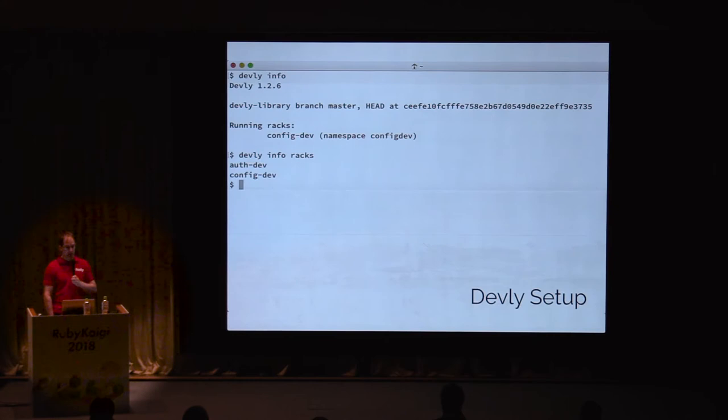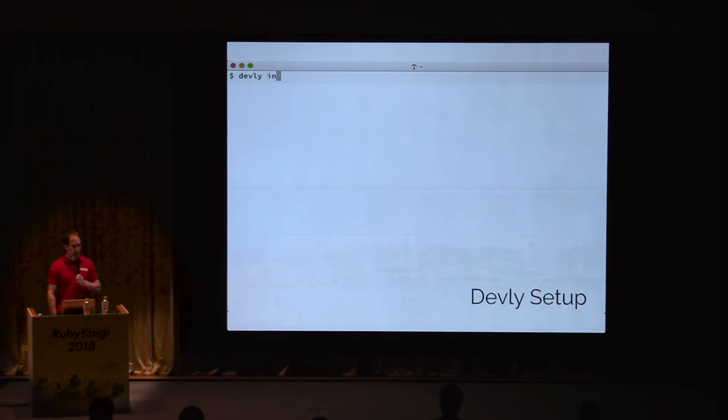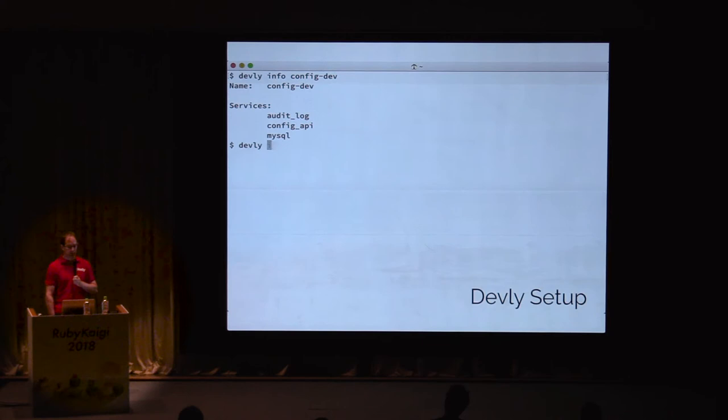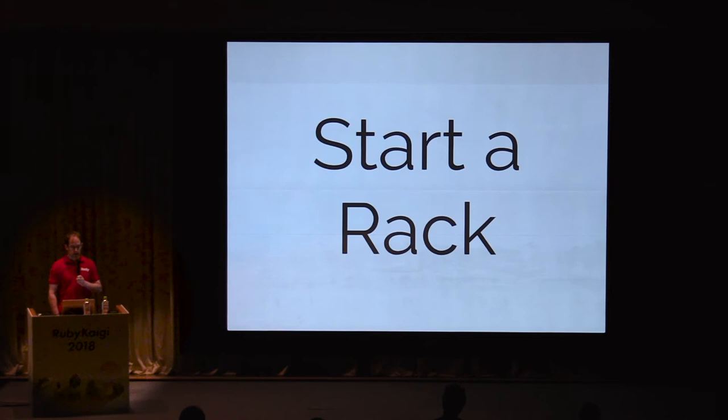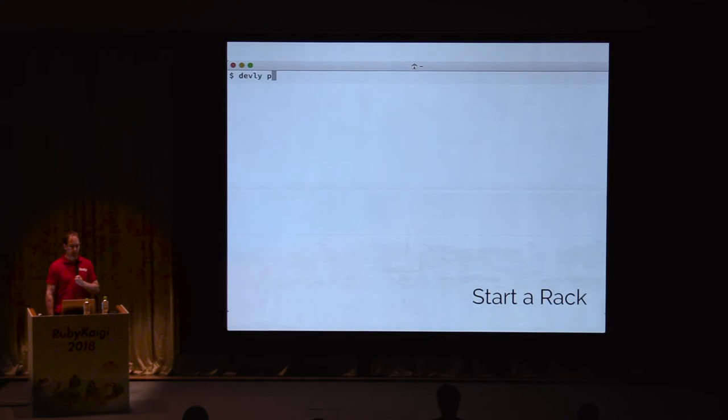Devly will give us a list of the racks and services in our Devly library. We can retrieve information for a rack, which includes the services it starts, and we can retrieve information for a service, which includes the image, the repository, and metadata for ensuring the image is compatible with the files in the repository and up-to-date with the registry. Now that we have completed setting up Devly, let's start a rack and perform some basic development tasks like viewing logs, using our service, and making a small change.